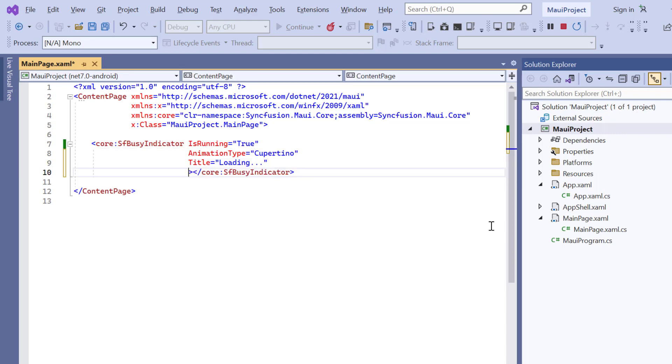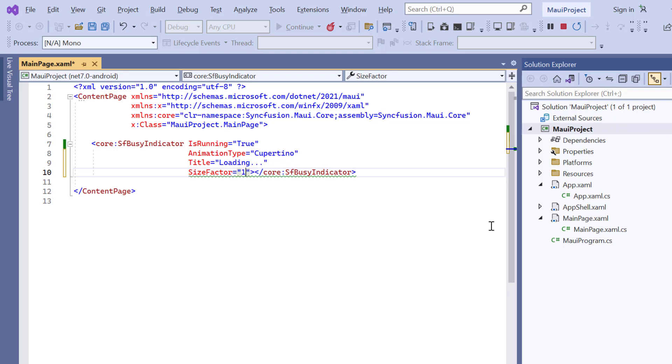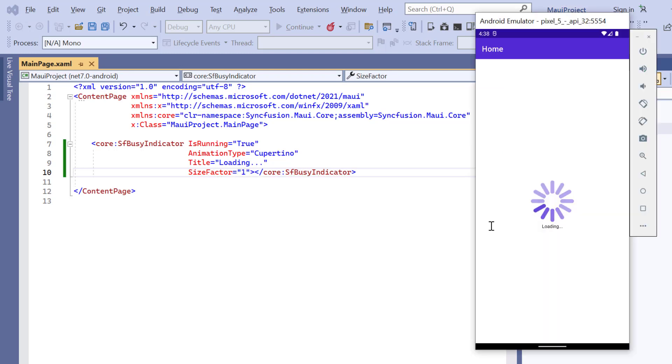Also increase the indicator size by setting the size factor value to 1. Look at the indicator, we can now see the title.